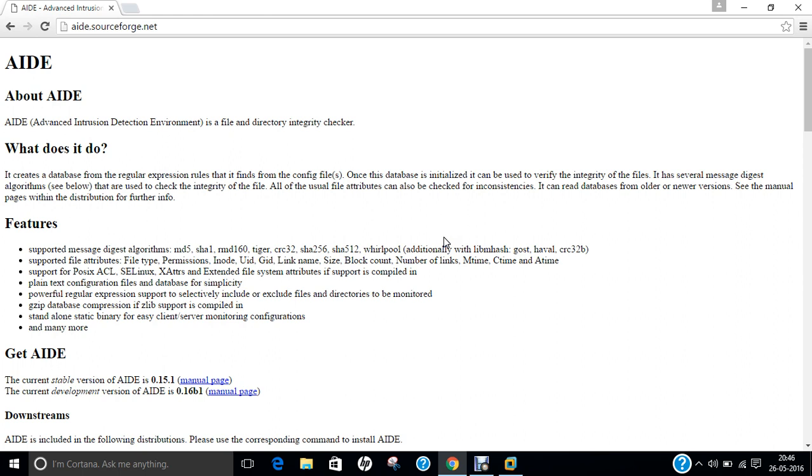If we talk of introduction, the Advanced Intrusion Detection Environment, AIDE, was initially developed as a free replacement for Tripwire, licensed under the terms of GNU General Public License. The primary developers are named as Rami Lehti and Pablo Vero-Lennon, who are both associated with the Tempre University of Technology, along with Richard van den Berg, an independent Dutch security consultant.